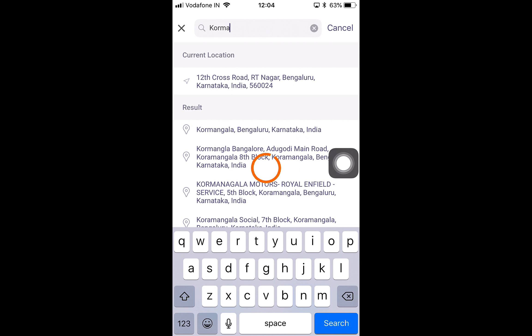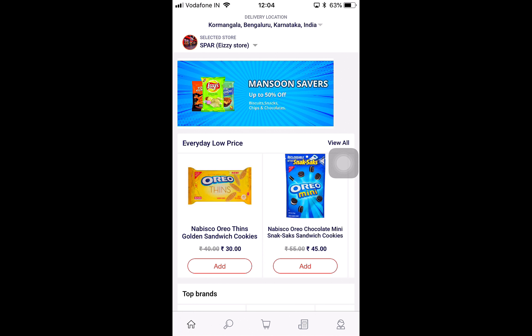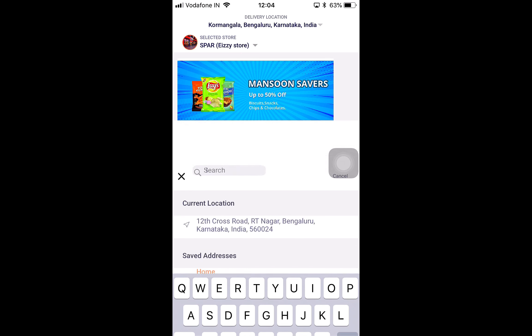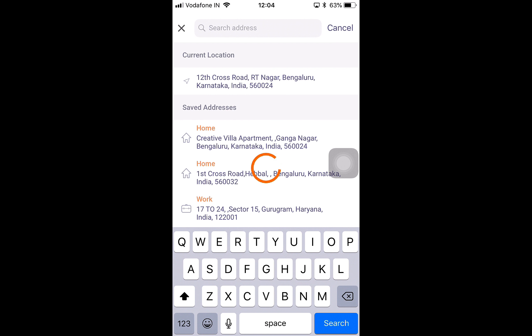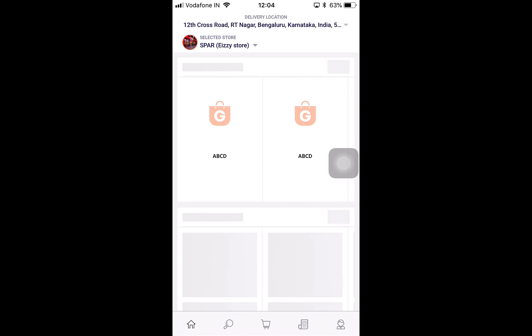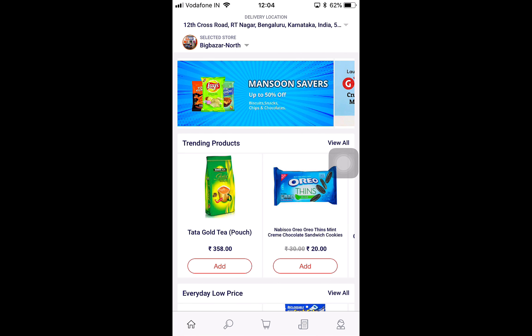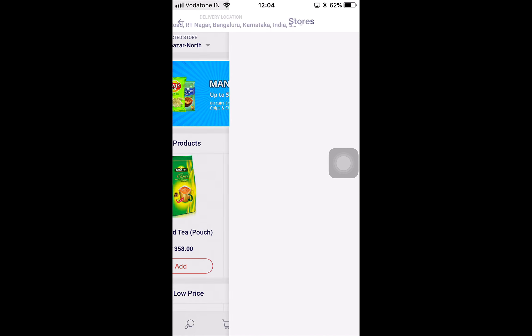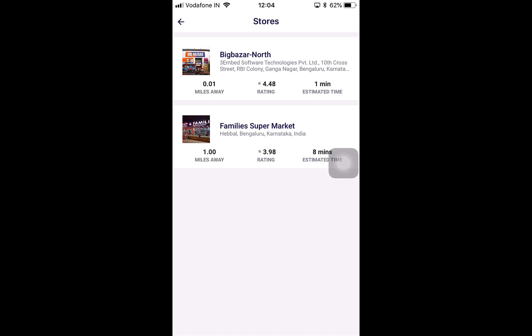For example, we're going to move to Kormangla, which is a different place about 17 kilometers away from here. When I do that, I move to a different store — as we can see, it's called the Spa store. But if I go back and click on my current location, back to the Big Bazaar map, and click on the selected store, it gives me information about the other stores that are available here and I could move on to them.